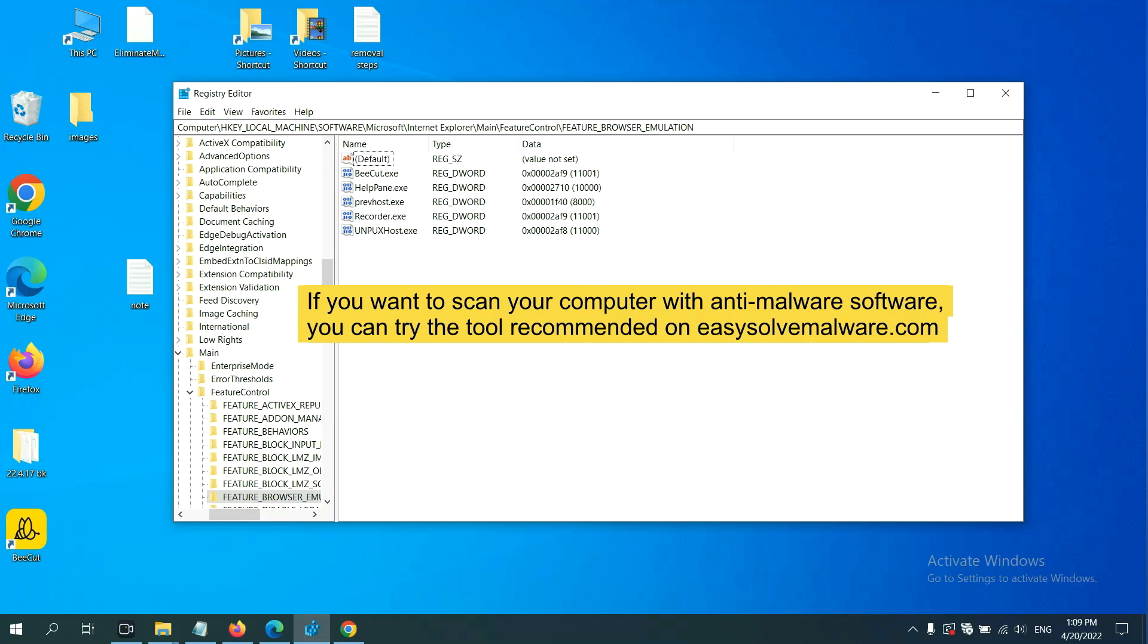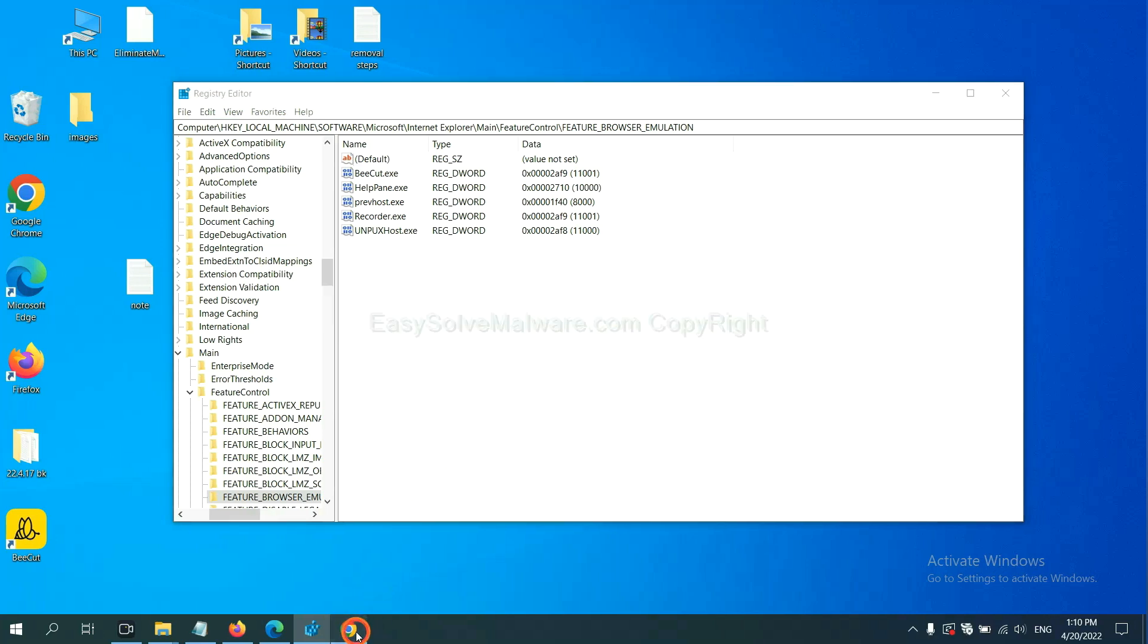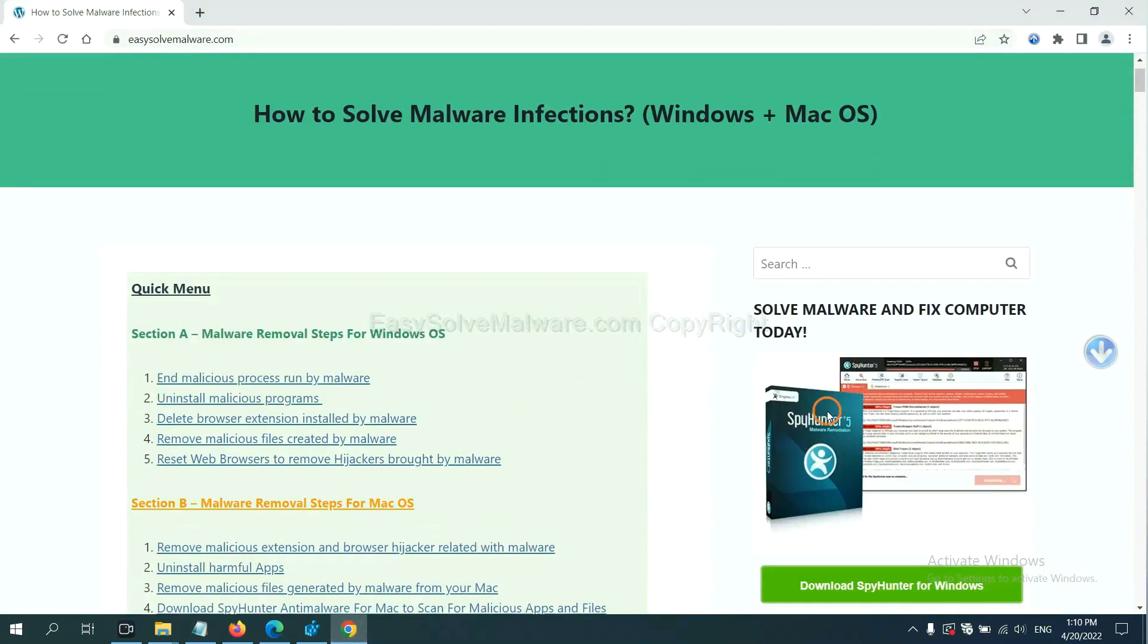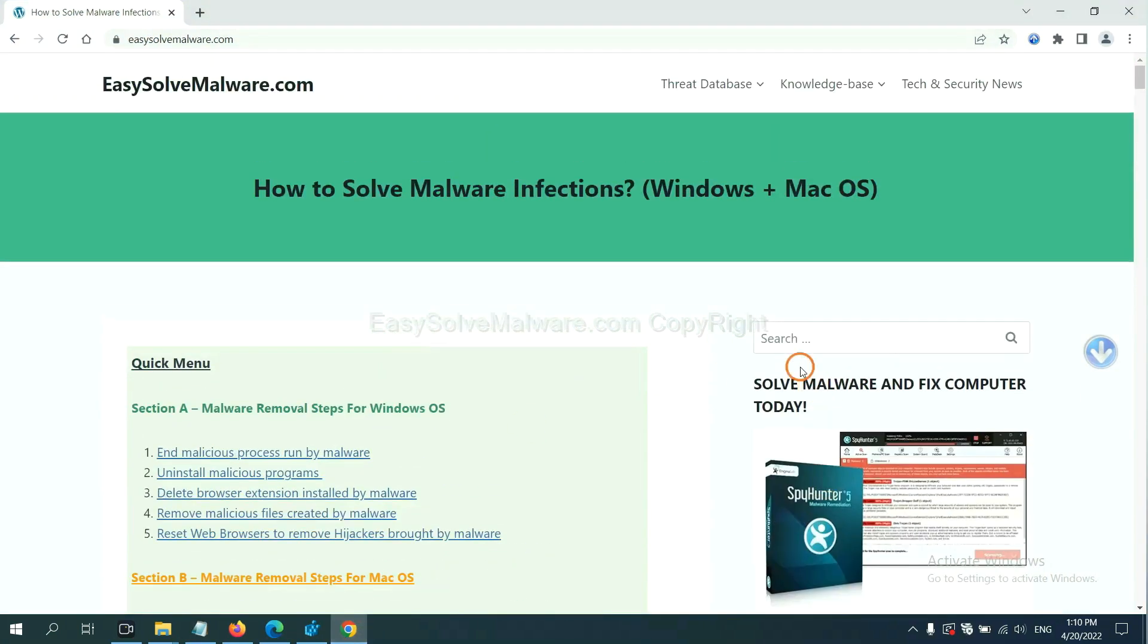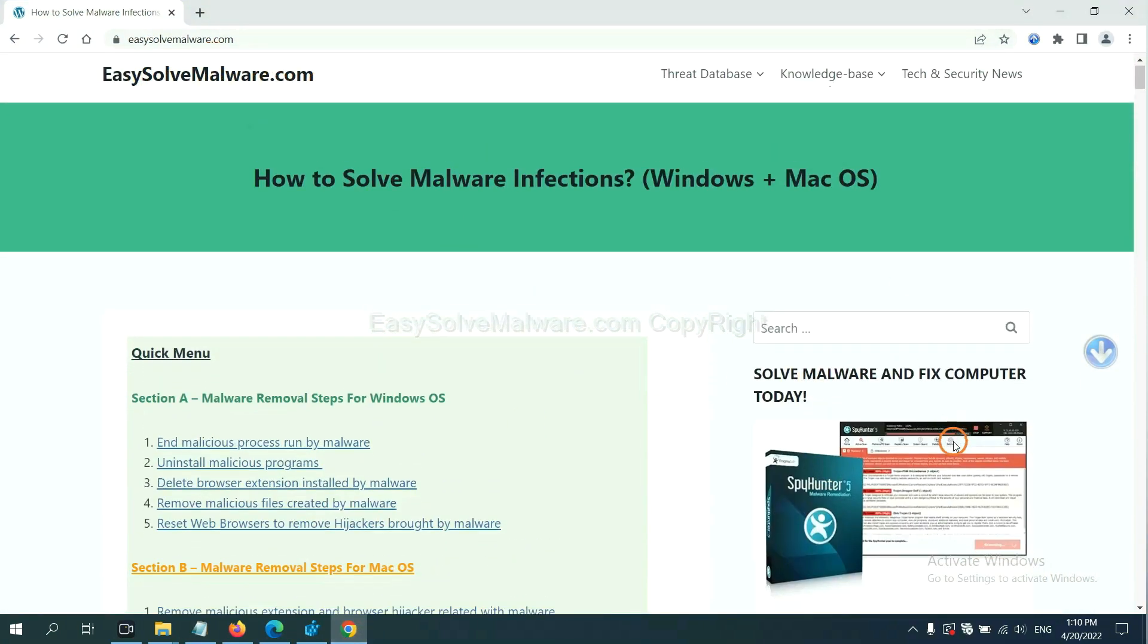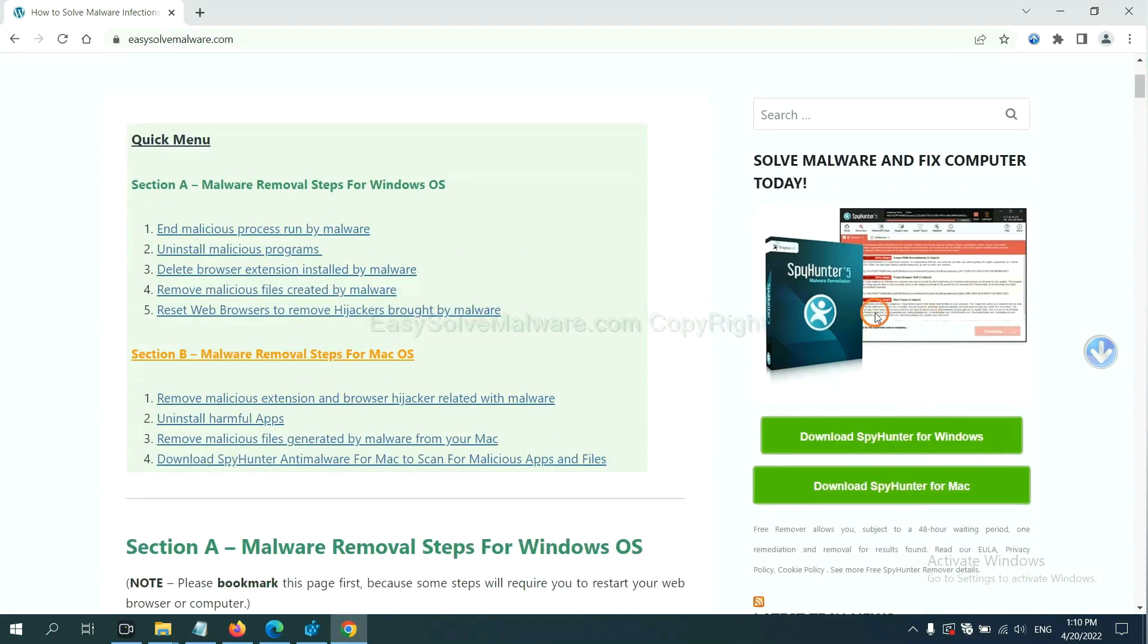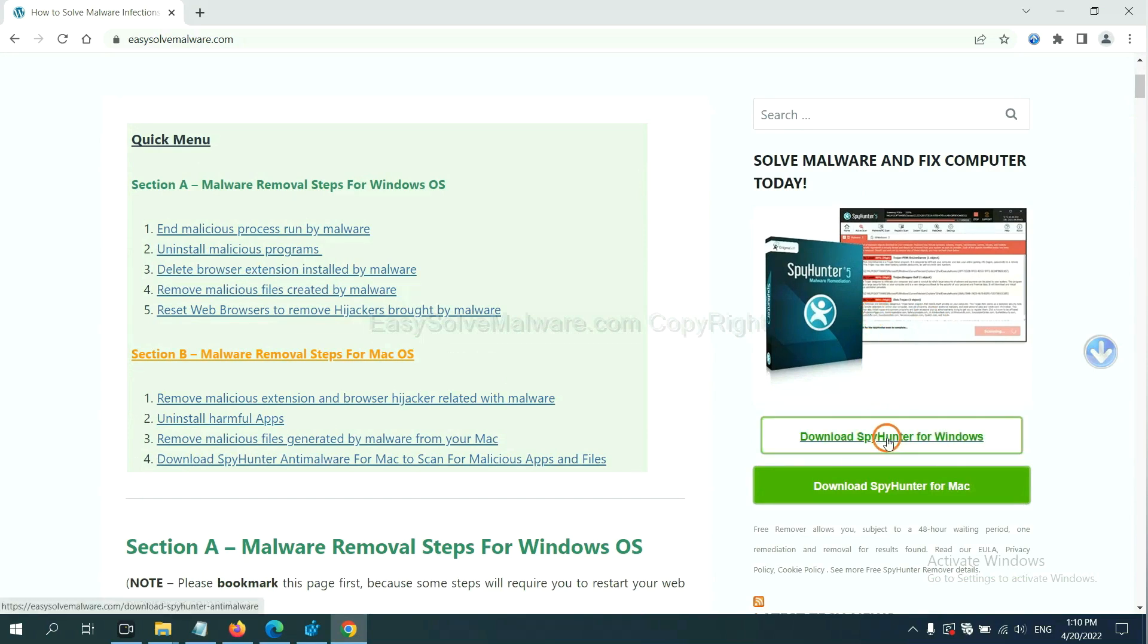If you want to scan your computer with anti-malware software, you can try the SpyHunter 5 anti-malware from our website, EasySolveMalware.com. SpyHunter 5 is one of the most professional anti-malware. Download it here.